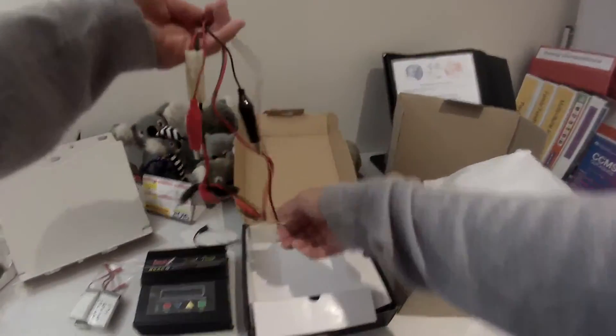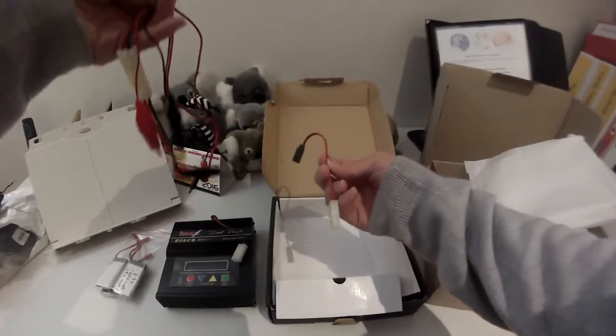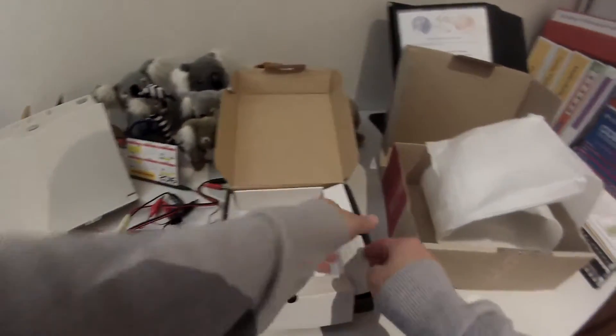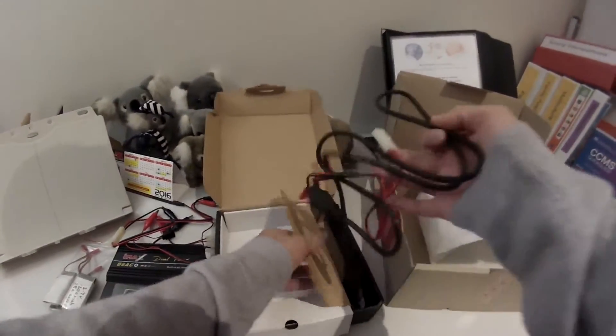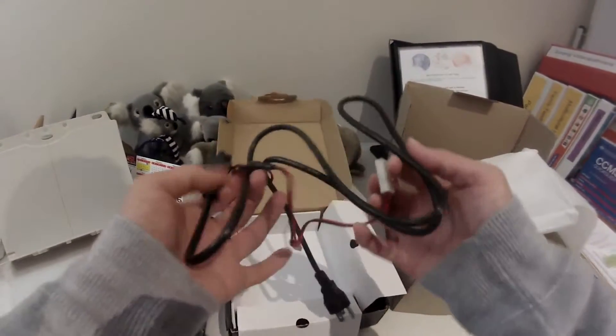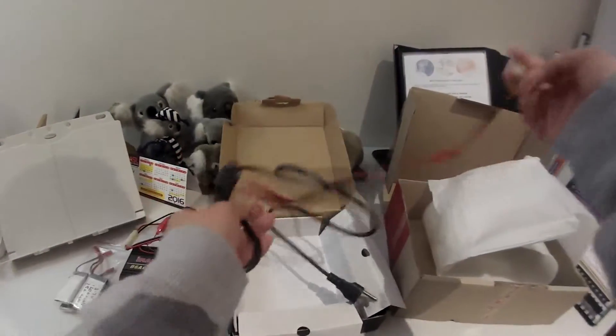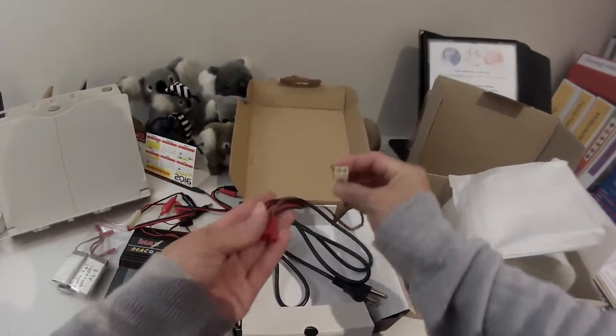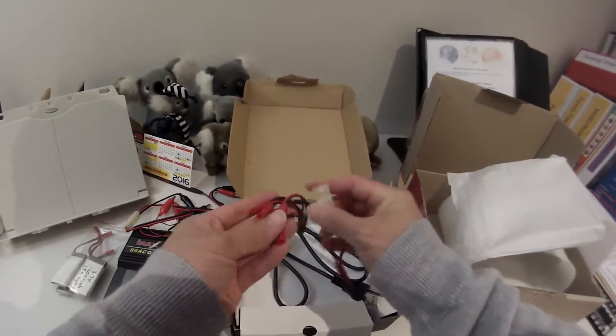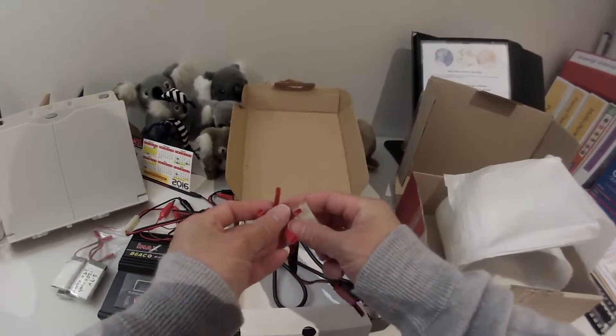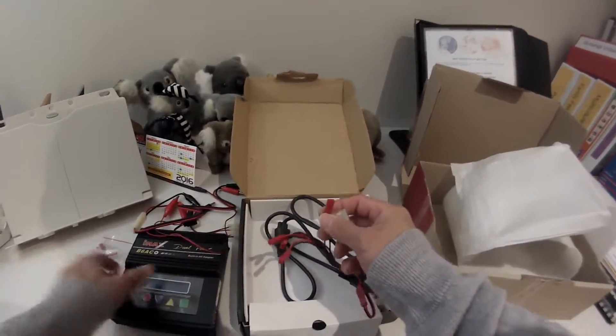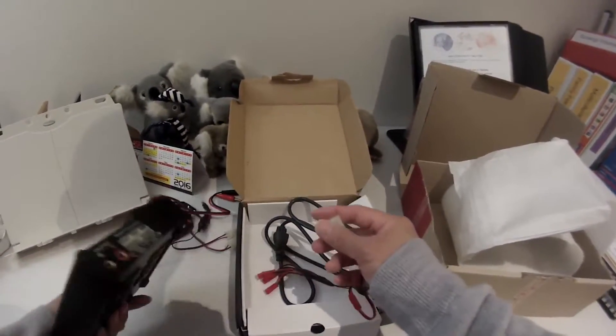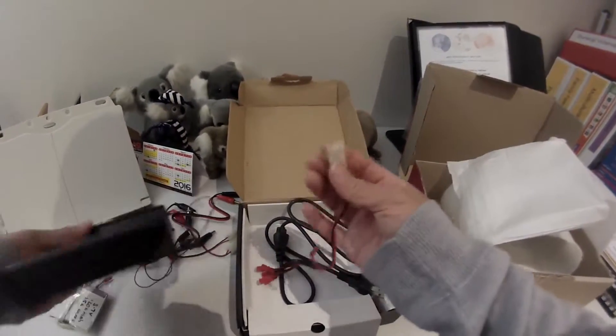Looks pretty good condition. Look at that. And that's the power cord.